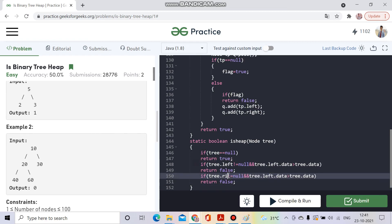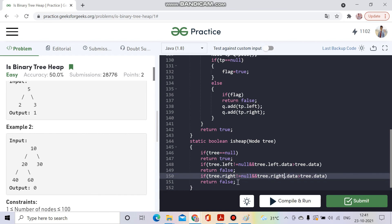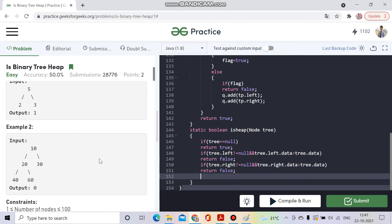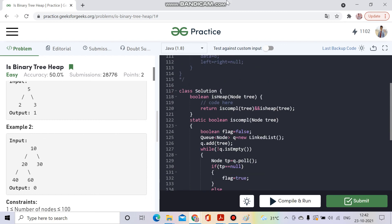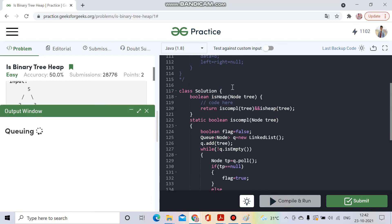Similarly, I do the same check for the right child — if `tree.right.data` is greater than `tree.data`, I return false. If both left and right values are smaller than the parent, I recursively check the subtrees: `return isHeap(tree.left) && isHeap(tree.right)`. The code should run correctly now.